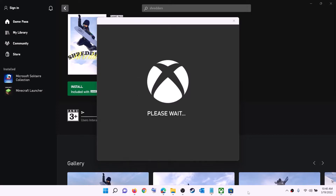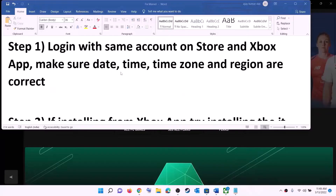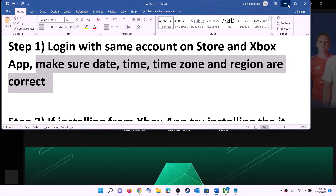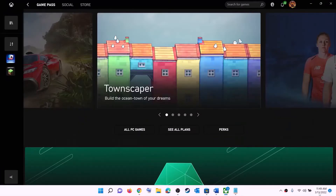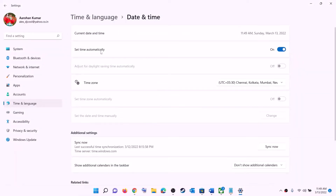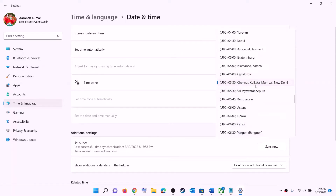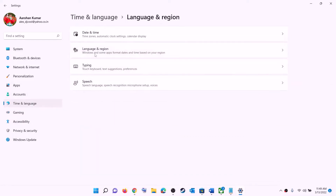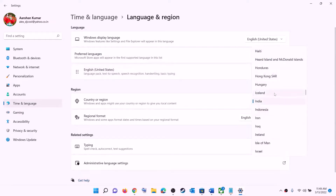Then try to install the game. Also make sure date, time, time zone, and region are correct on your computer. On the bottom right you can see the date and time — right-click on it and click on 'Adjust date and time'. Make sure 'Set time automatically' is on. In Windows 10, also make sure 'Set time zone automatically' is on. In Windows 11, select the right time zone, then click 'Sync now'. Also go to region and make sure the right country is selected.